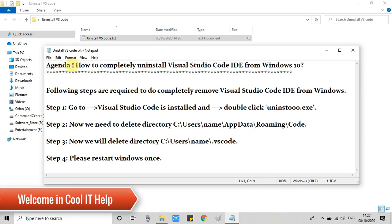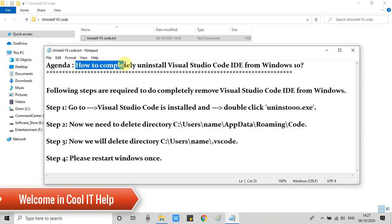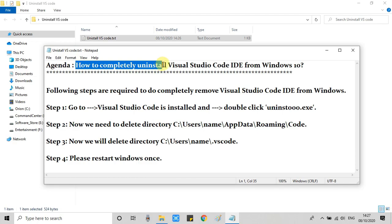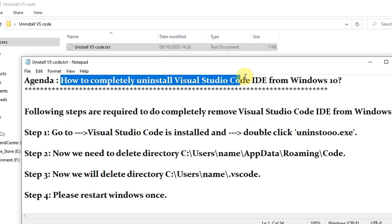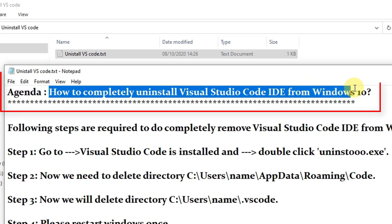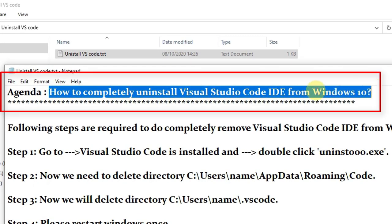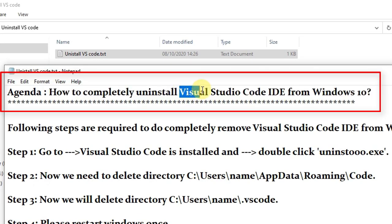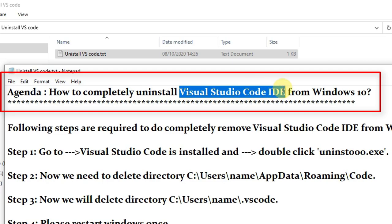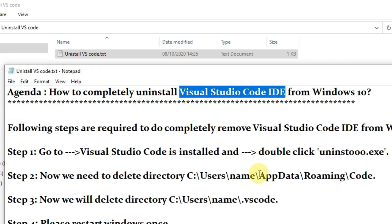Hello everyone, welcome. In this tutorial I will show you how to completely uninstall Visual Studio Code IDE from Windows 10. The process is very simple - I will show you a few steps so you can easily remove Visual Studio Code IDE.